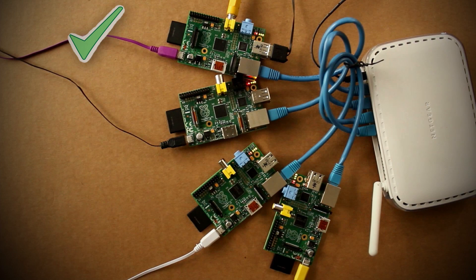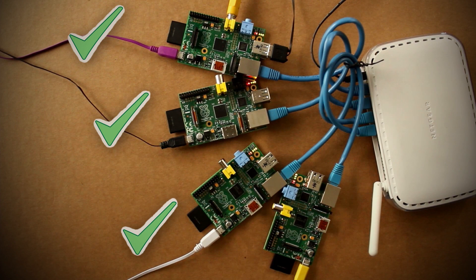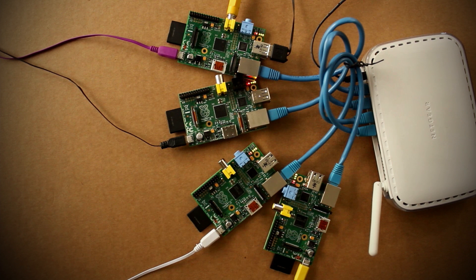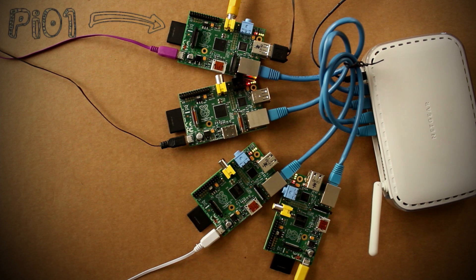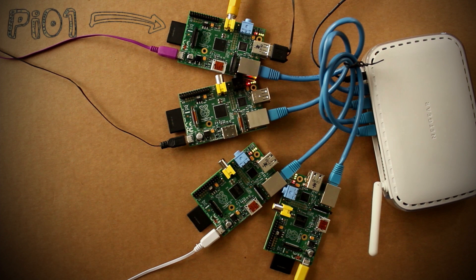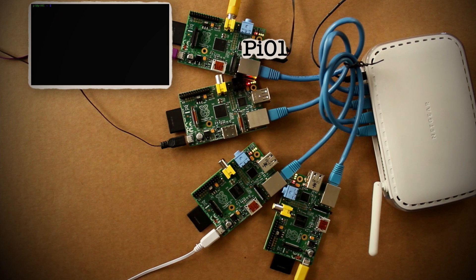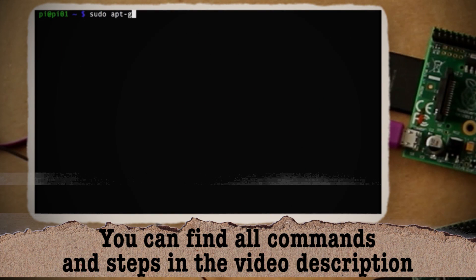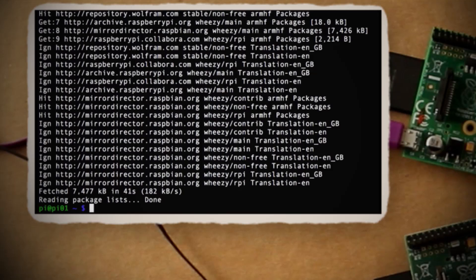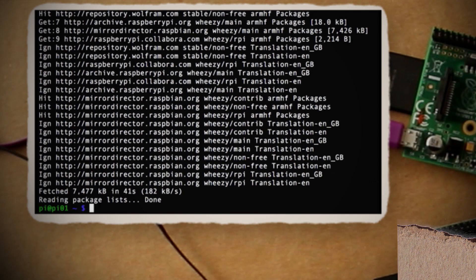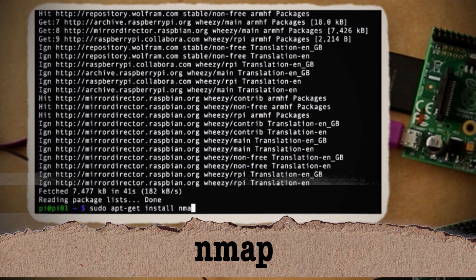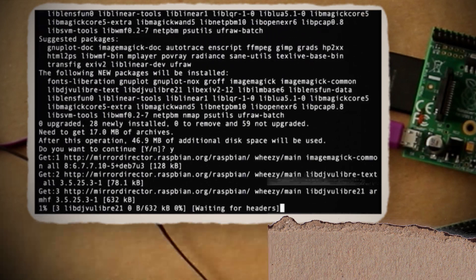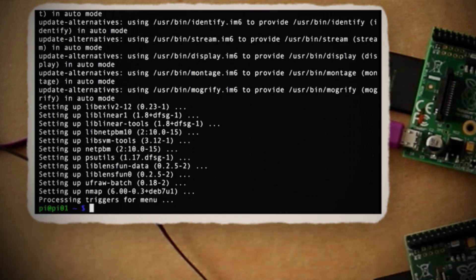Assuming that each Pi has already auto-logged in, we should be able to do all of our configuration from Pi number one. And the first thing that we need to do is figure out the IP addresses for each of the Raspberry Pis. This is how they're going to communicate with each other. So if you don't know them already, you can install nmap to scan for them on the network.